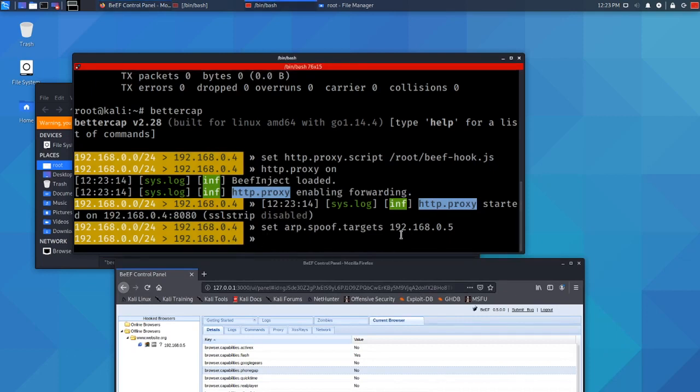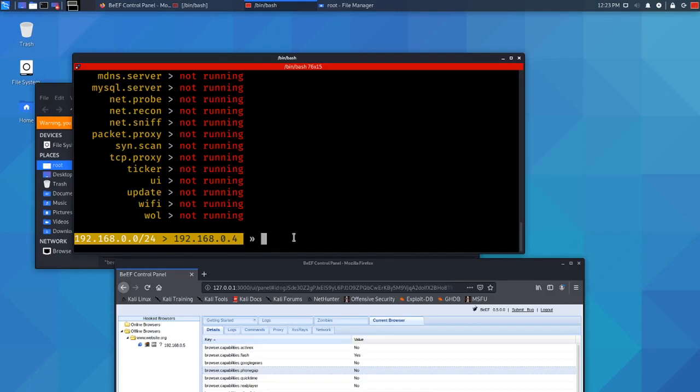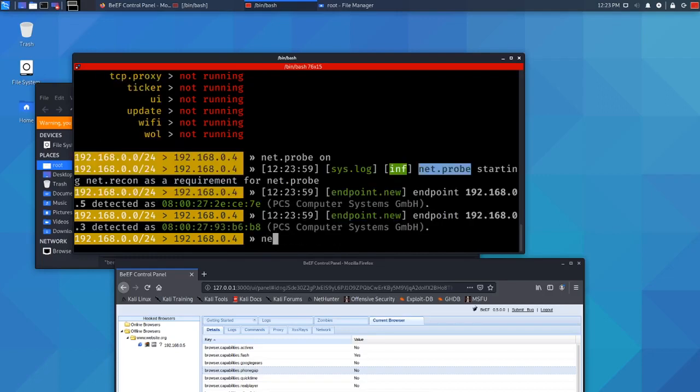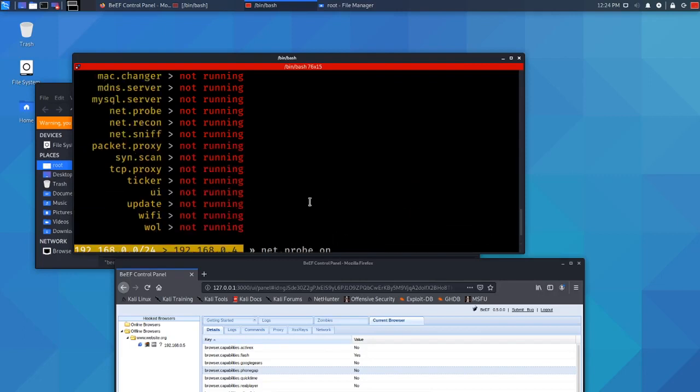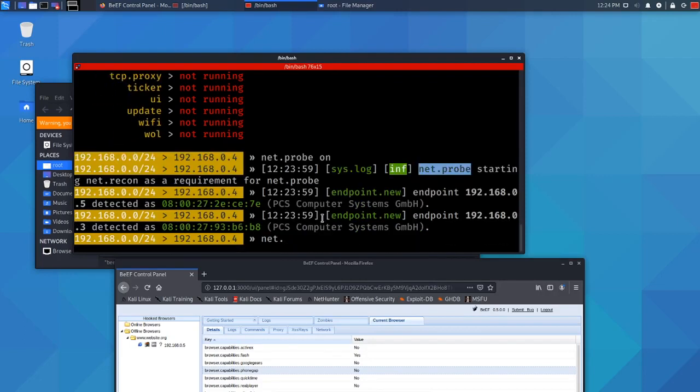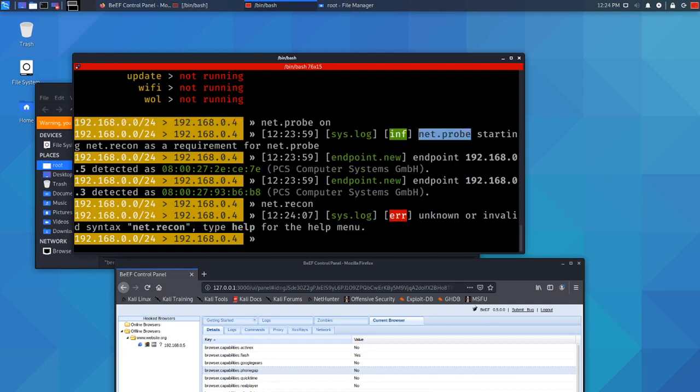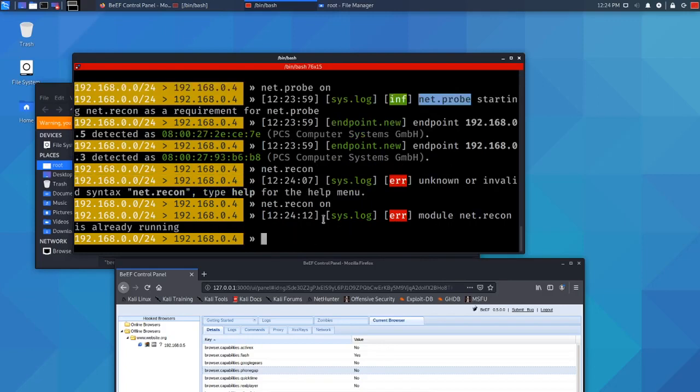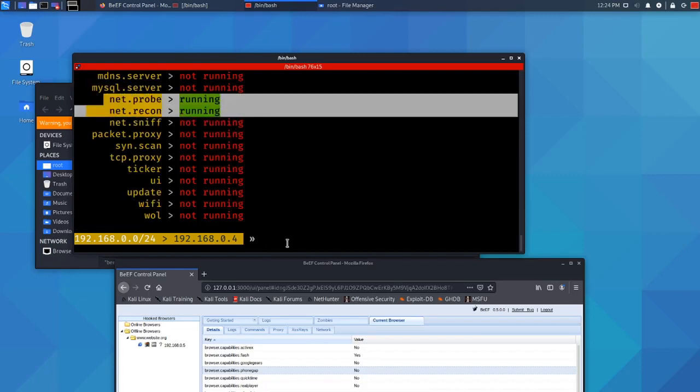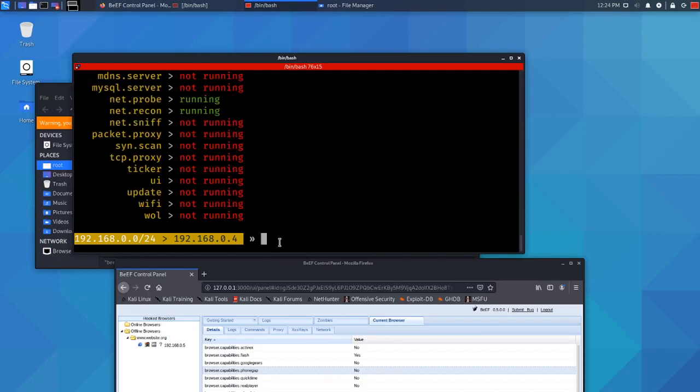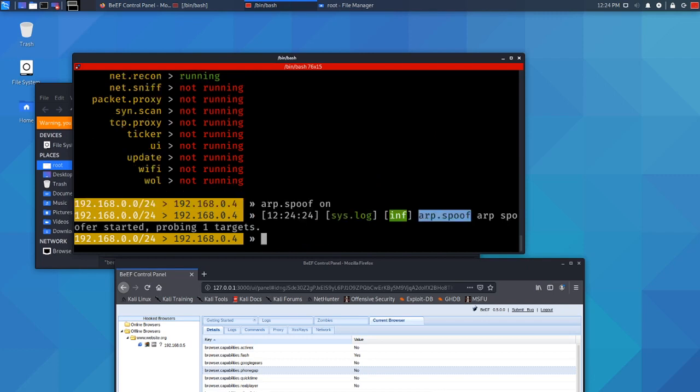All we need to do now is type help to see what modules there are. I'll type net.probe on, net.recon on, but don't put sniff on because it's not needed. We're not spying on the computer. Net.recon is already running, I apologize. So I've got these two running and the only thing we need to do now is type ARP.spoof on. Click enter and there we go.